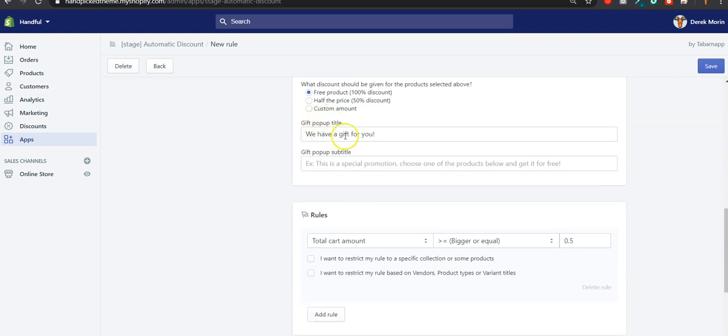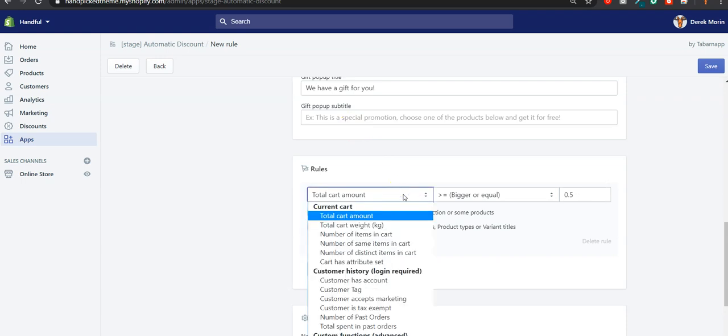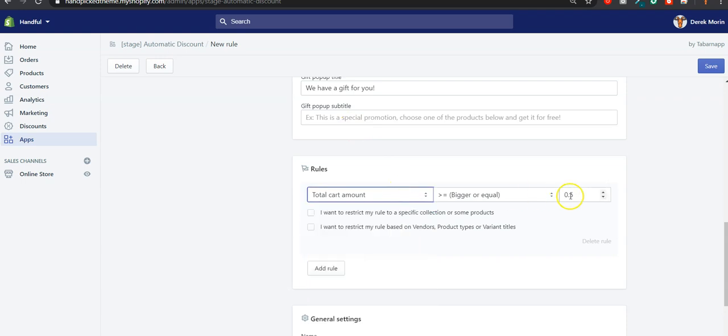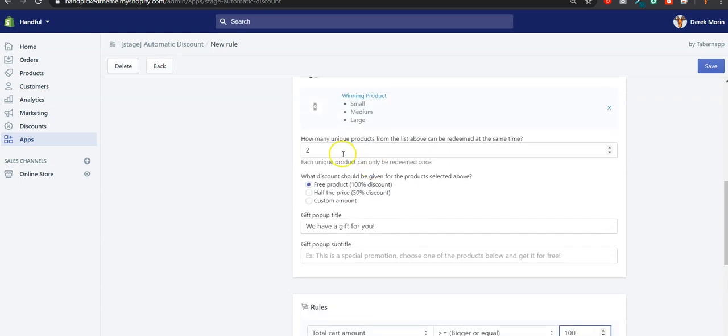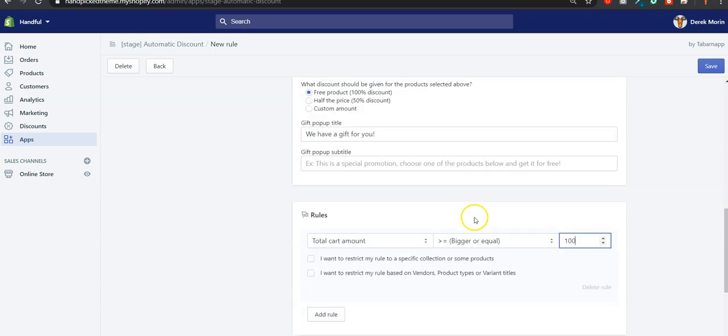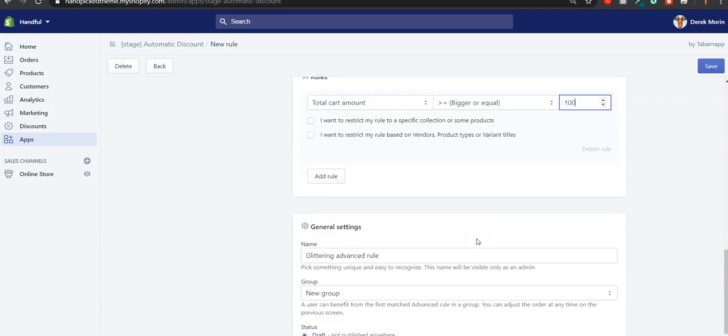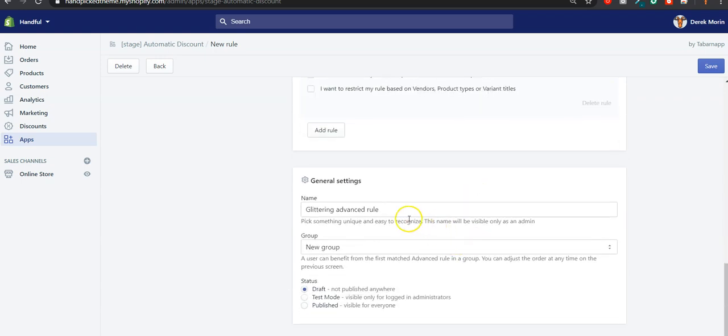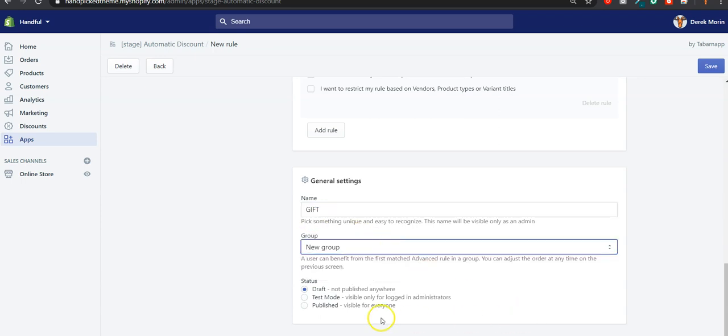You can edit the pop-up title and subtitle; you can write whatever you want. I'll just make an example. For example, if the cart has $100 inside, I'd like people to be able to claim two gifts within these three. My example is not a real use case, but you can understand it's just for a demo. I'll call this group gift, it's a new group, and I'll publish it.